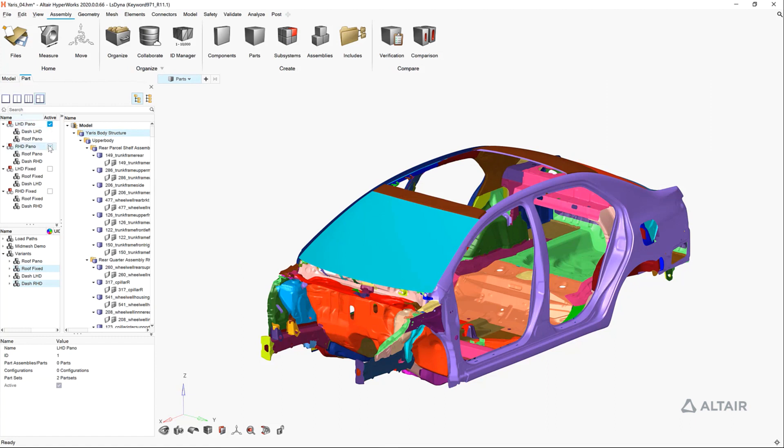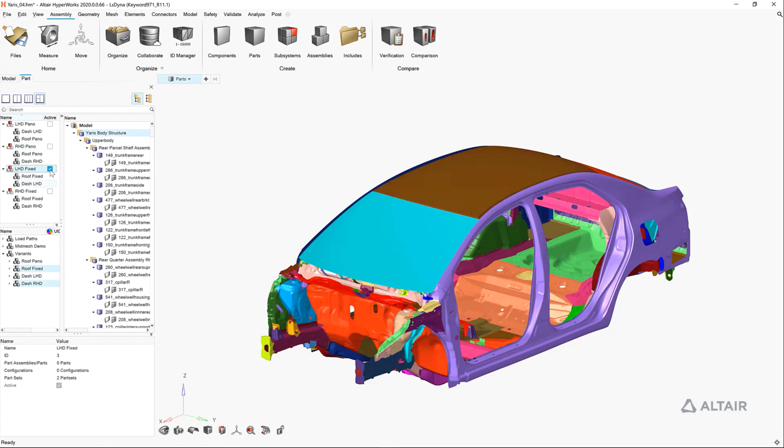Here we are toggling the active vehicle configuration between the four configurations: left-hand drive, right-hand drive, fixed, and panel roof.